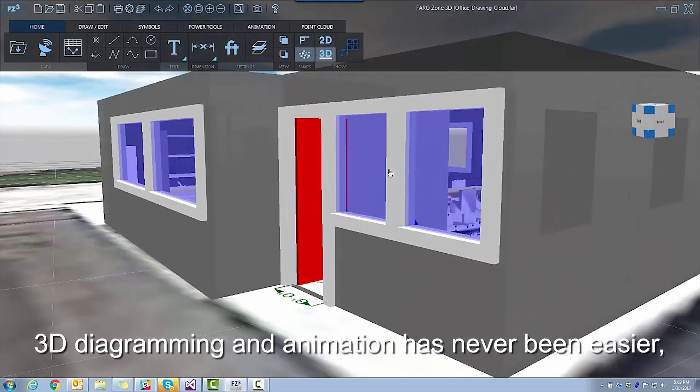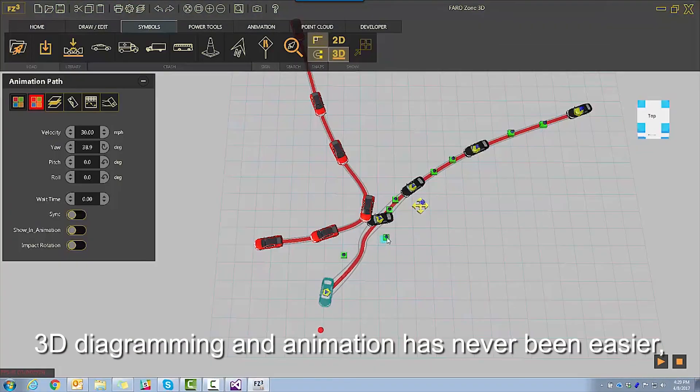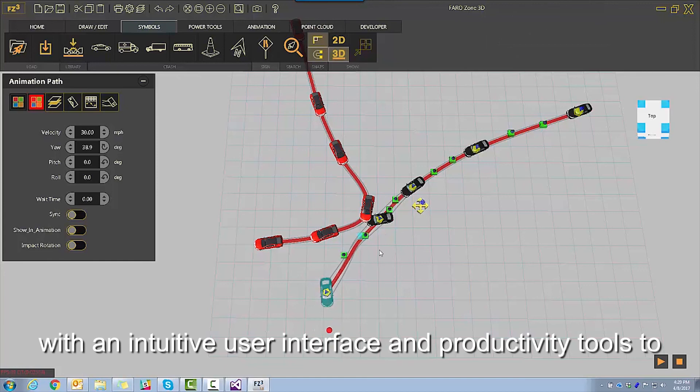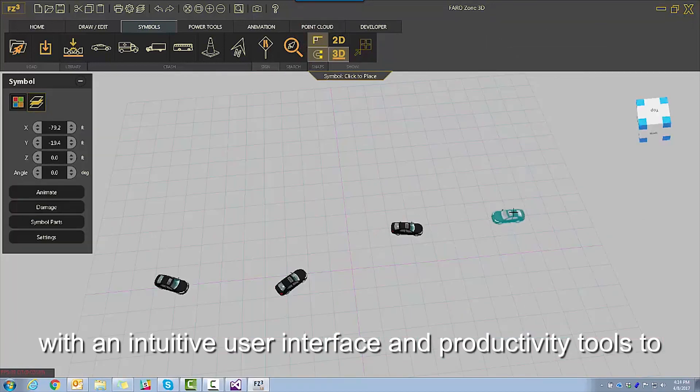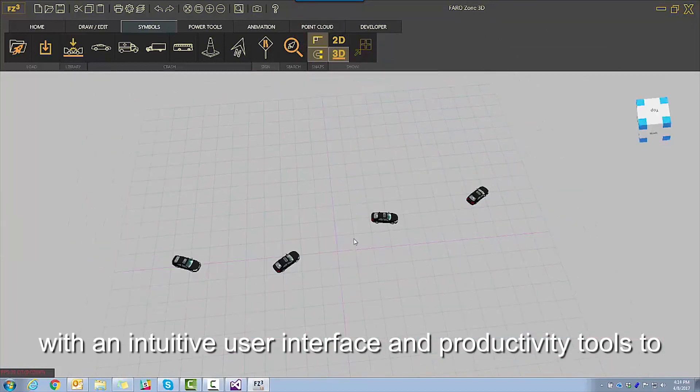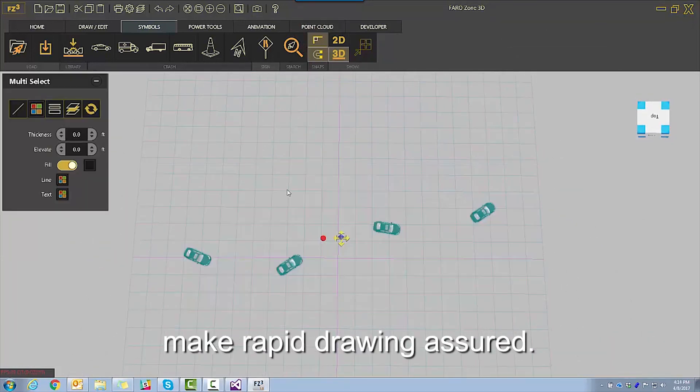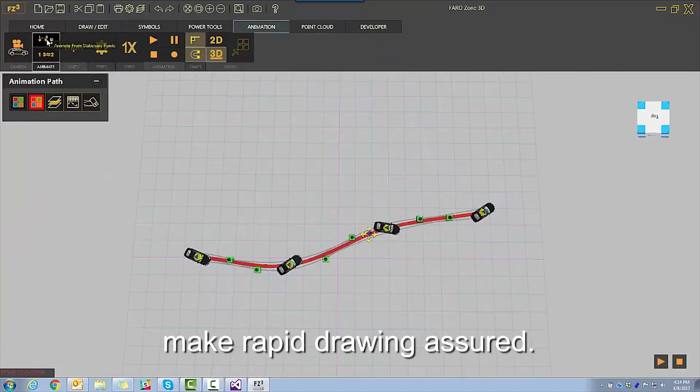3D diagramming and animation has never been easier, with an intuitive user interface and productivity tools to make rapid drawing assured.